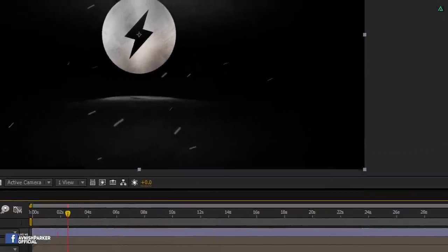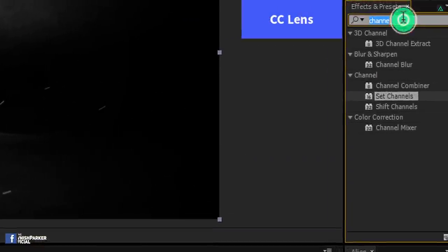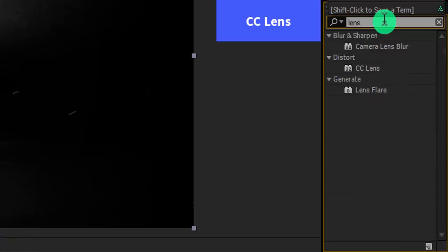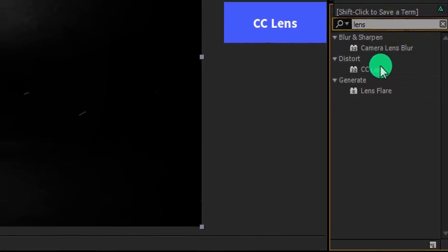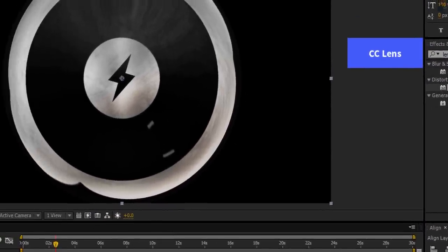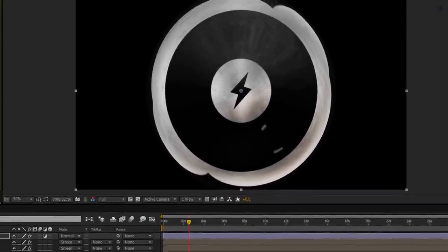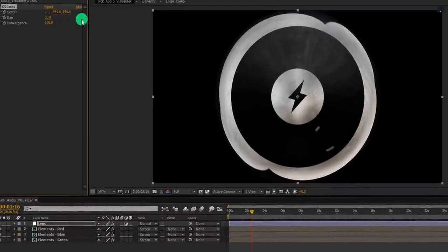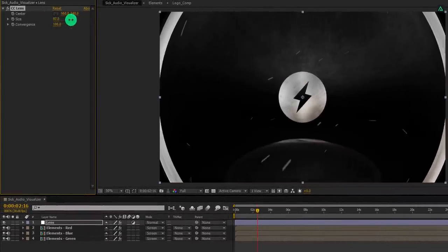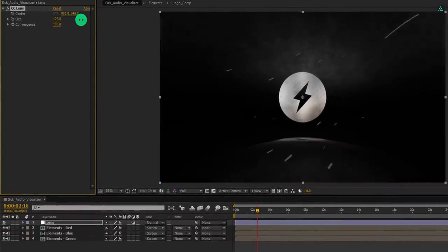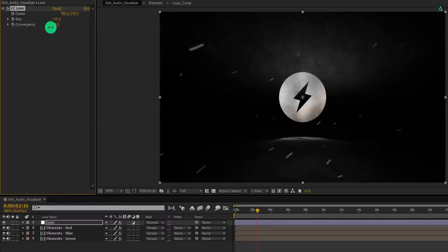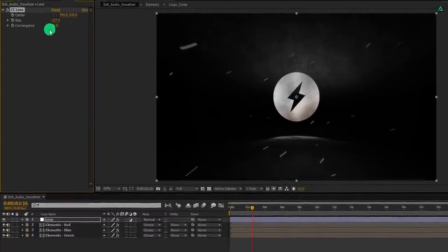Again go to the effects and presets and search for the CC lens. Apply it onto the layer, and then adjust a few settings. First, change the size value to 140. And here we will use the convergence for the expression part. But here is a problem.